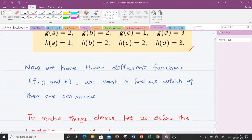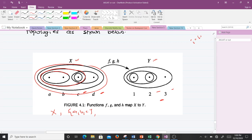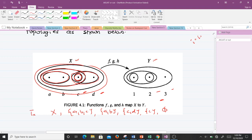Interpreting the diagram for X: the big line stands for X itself, containing all points a, b, c, d. Then we have the set {a, b, c}, then the set {c, d}, then just {c}, and the empty set. So the topology defined on X — call it tau_X — consists of: X, {a,b,c}, {c,d}, {c}, and the empty set.